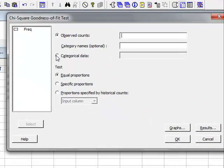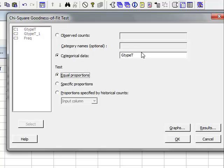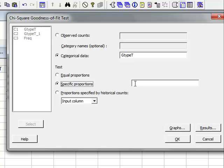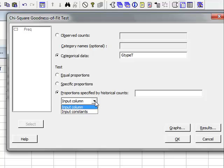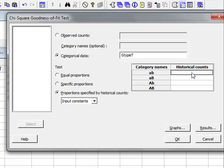We're looking at categorical data, so we select categorical data and GTypeT. We now have to specify the ratios in which we're testing for the appearance of this data. We could either select equal proportions, which is not appropriate in this case, specific proportions which we could enter as proportions adding up to 1, or we could define the proportions by historical counts, using counts in an input column or inputting the constants directly.